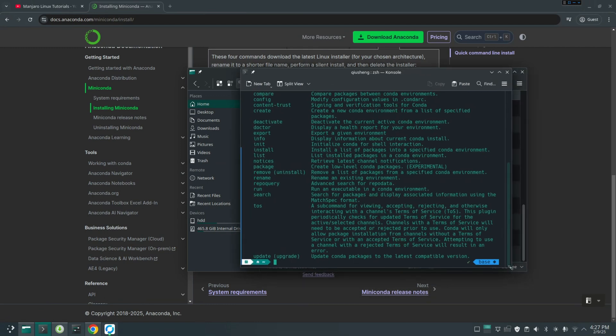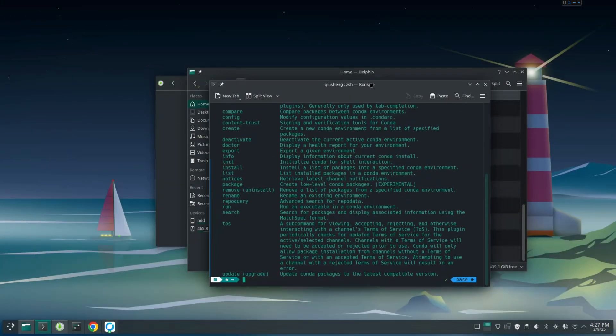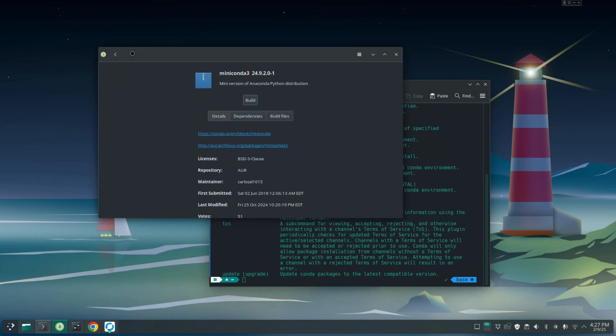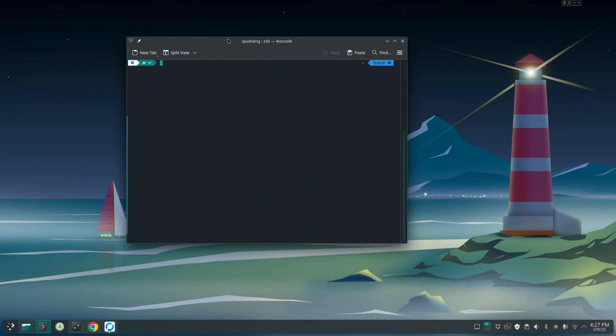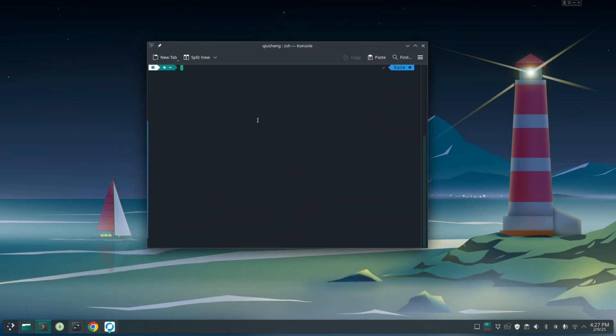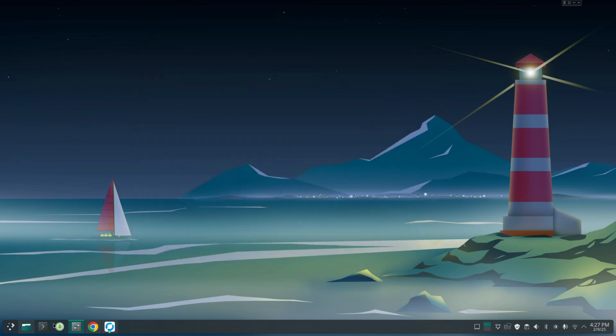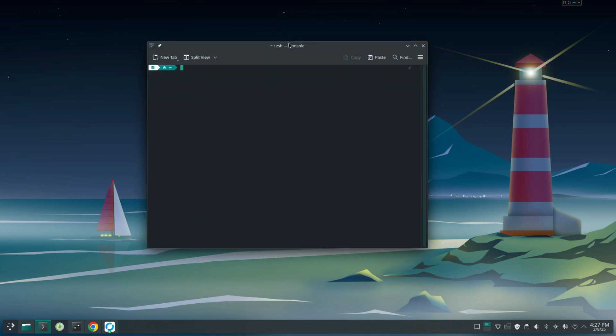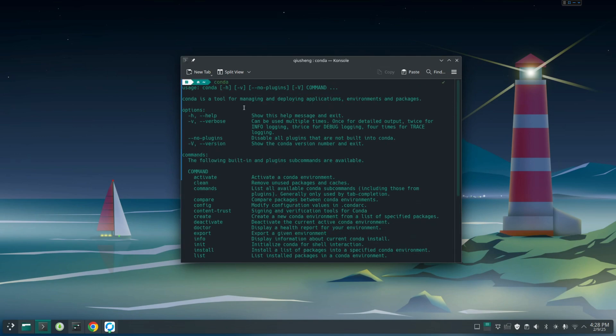Also, by the way, I usually recommend don't activate the base environment automatically because sometimes you might be using the pip install command. You will accidentally install packages into the base environment. This is something that you may not want. So you can turn this one off. Conda config and then stage set auto activate base equal to false. So in this way, this one is not activated automatically. So now if I close this one, open it again, you see, so now the base environment is not activated, but the conda command should still work. So you can see it just works fine.